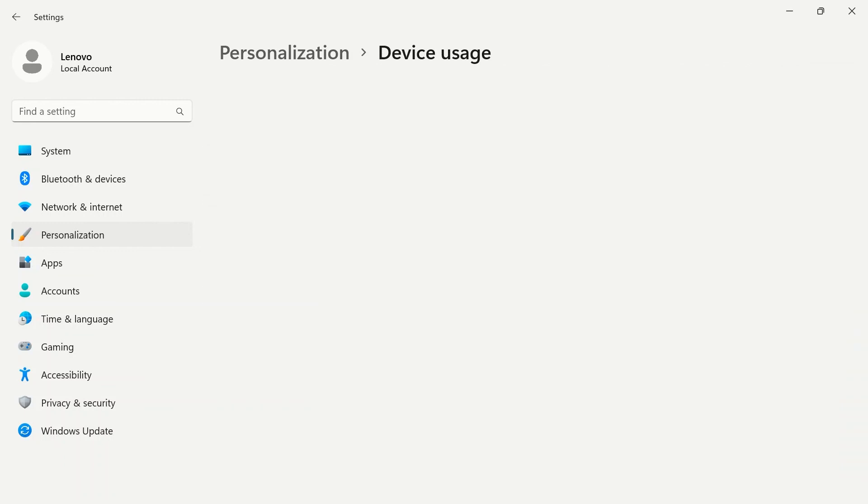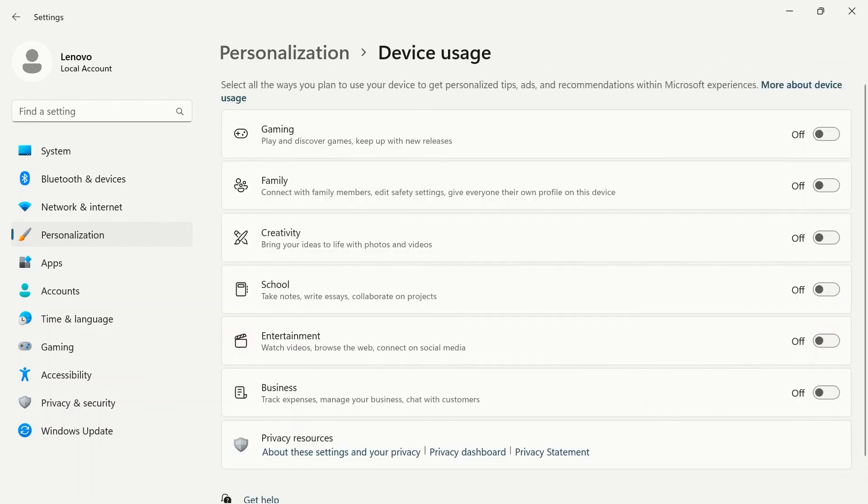Device usage lets you select the ways you will be using your device to get personalized tips, ads, and recommendations.